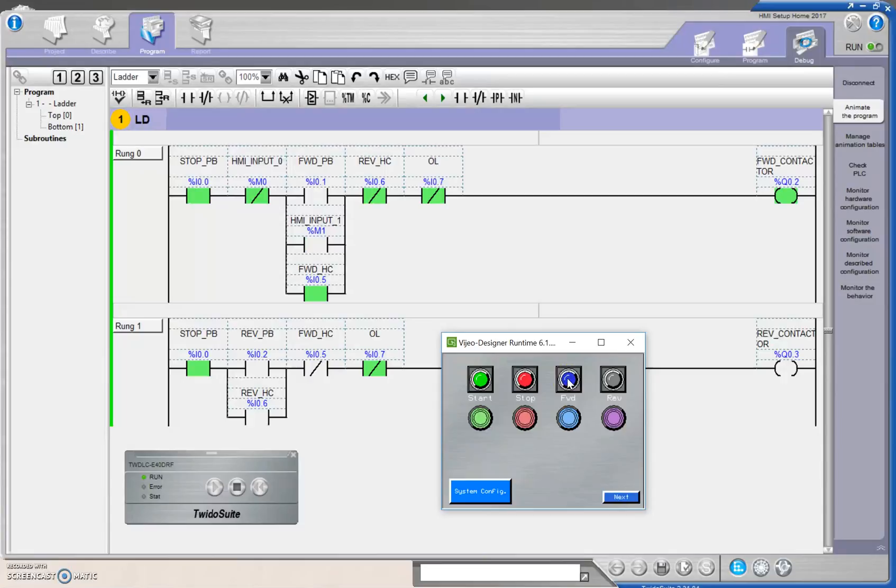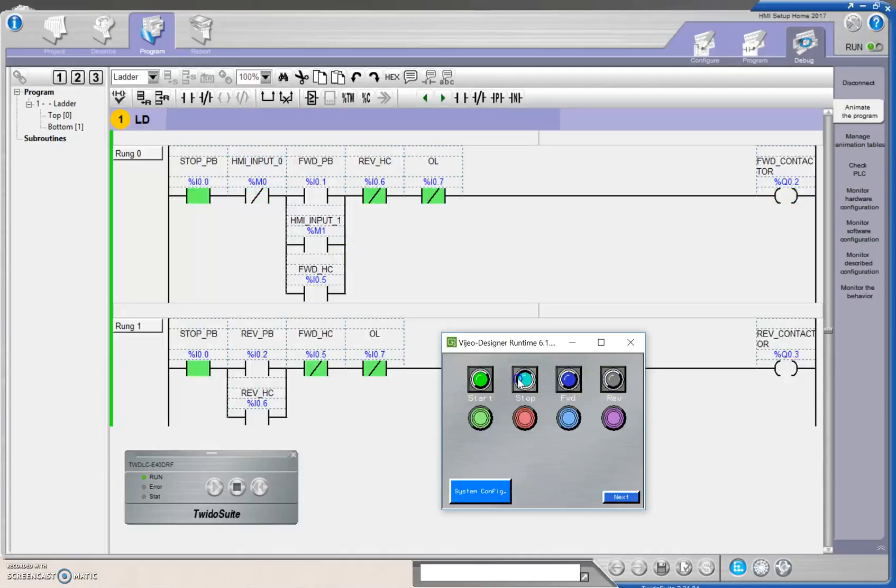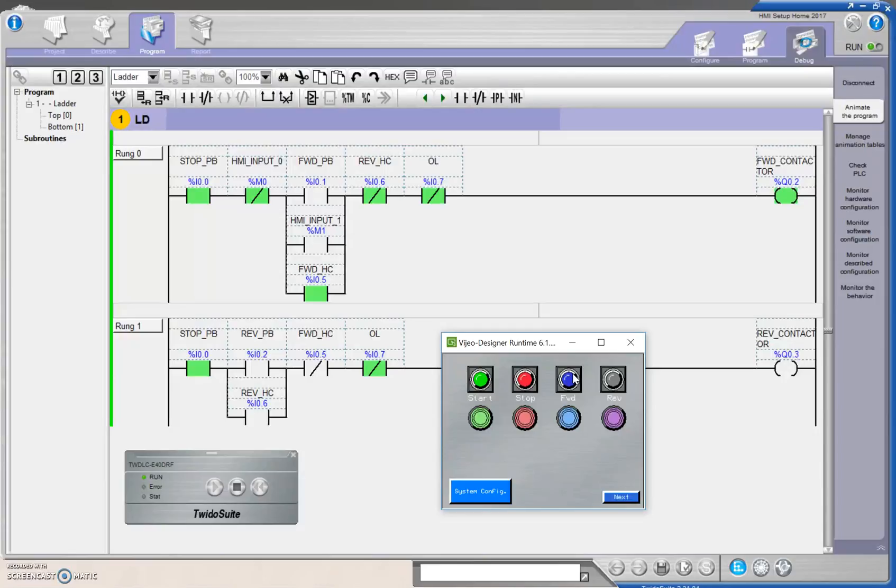So the next series of videos are going to be, how do you set up each of these push buttons on here? In this case, like when I hit this start, you can see that it changes state right here. So this light actually changes state whenever I hit any of those push buttons. So how do you have that happen? How do you have the touch screen talking to your computer through Ethernet, and then how do you have that link back into your PLC to ultimately control your contactors?